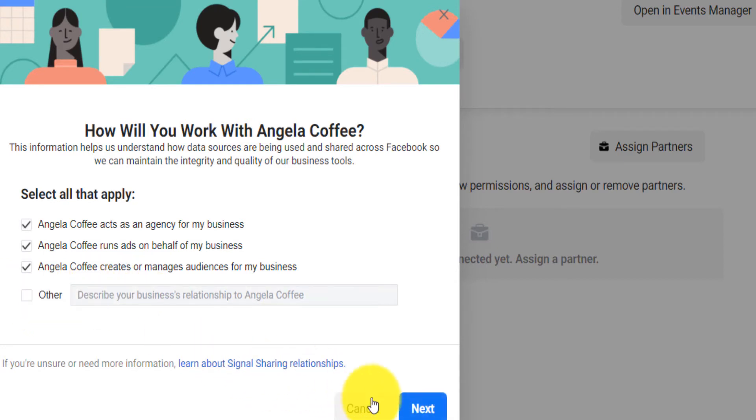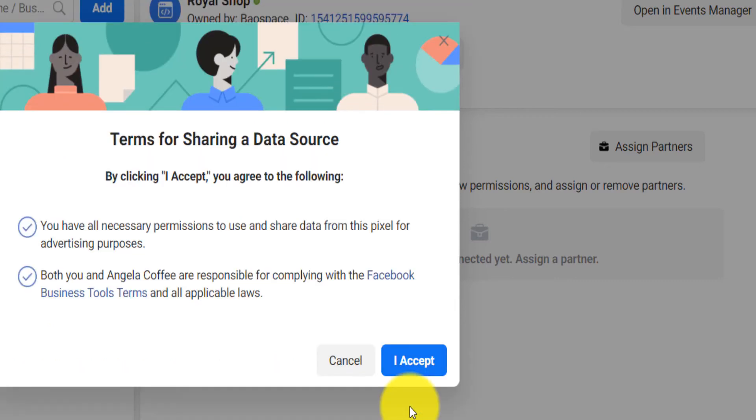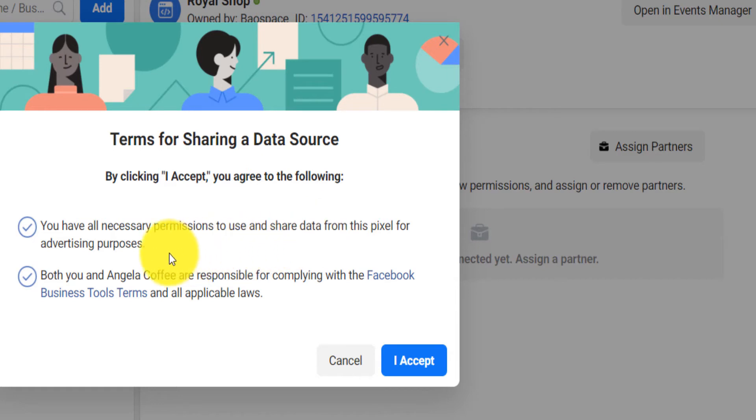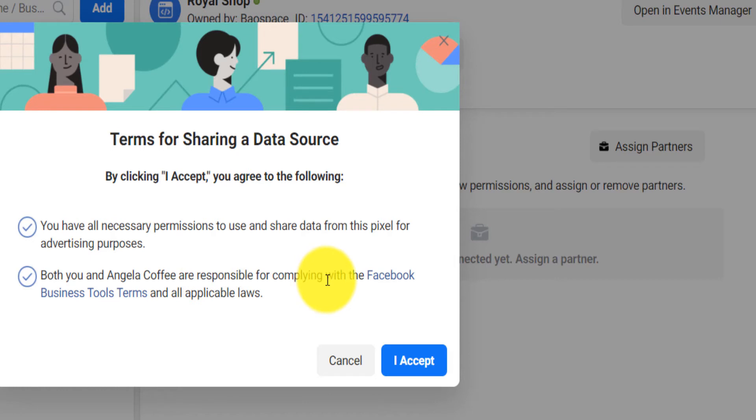Now you click on Next. You have all necessary permission to use and share that data from this pixel for advertising purposes. Both of you and Angela Coffee are responsible for complying with Facebook business tool terms.